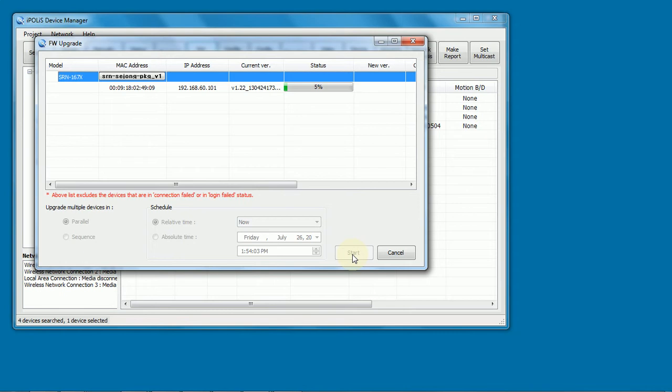So typically when this is all done, we'll close the screen. We'll go back to the main search screen, and then we'll do a search again after the unit has come back online. And then we'll see the new firmware version.